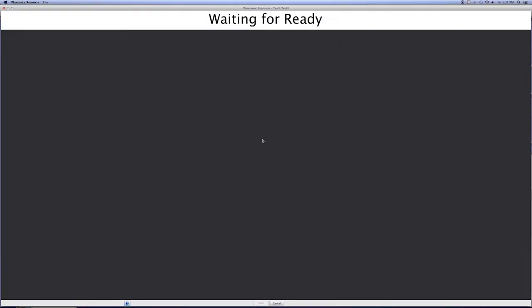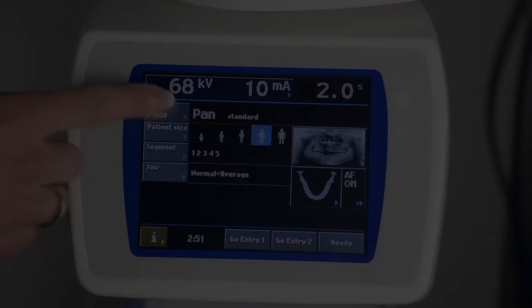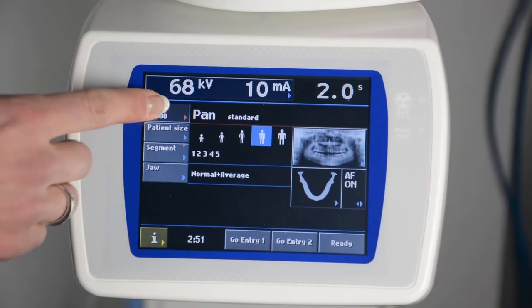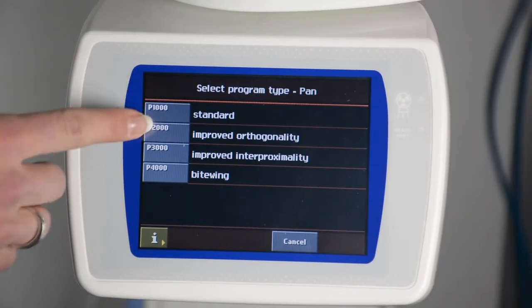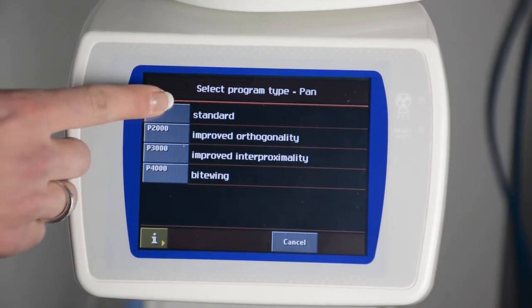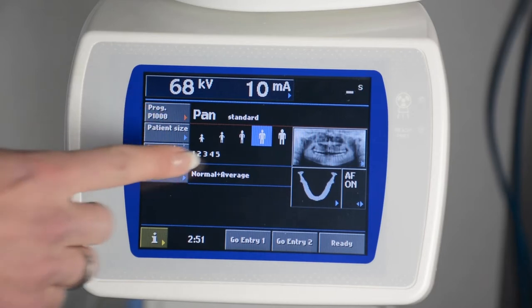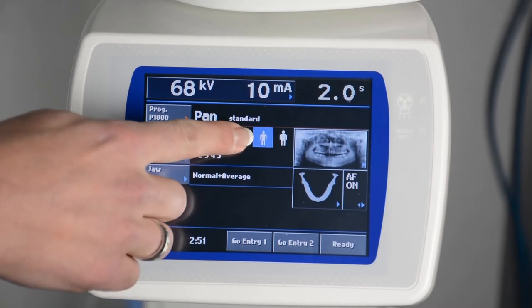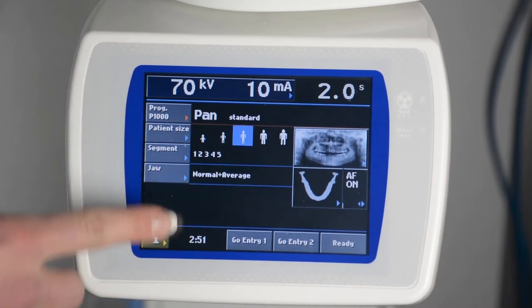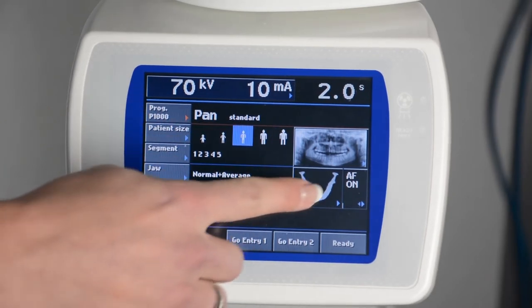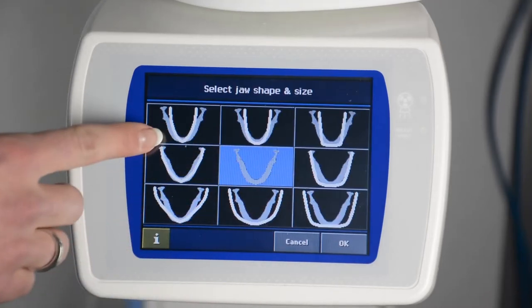First, prepare your imaging software until your computer screen says 'waiting for ready.' The appearance of this screen may vary from software to software. Next, select Standard Panoramic from the ProMax main menu and select the patient size. Evaluate the patient's dentition and choose the appropriate jaw shape and size.